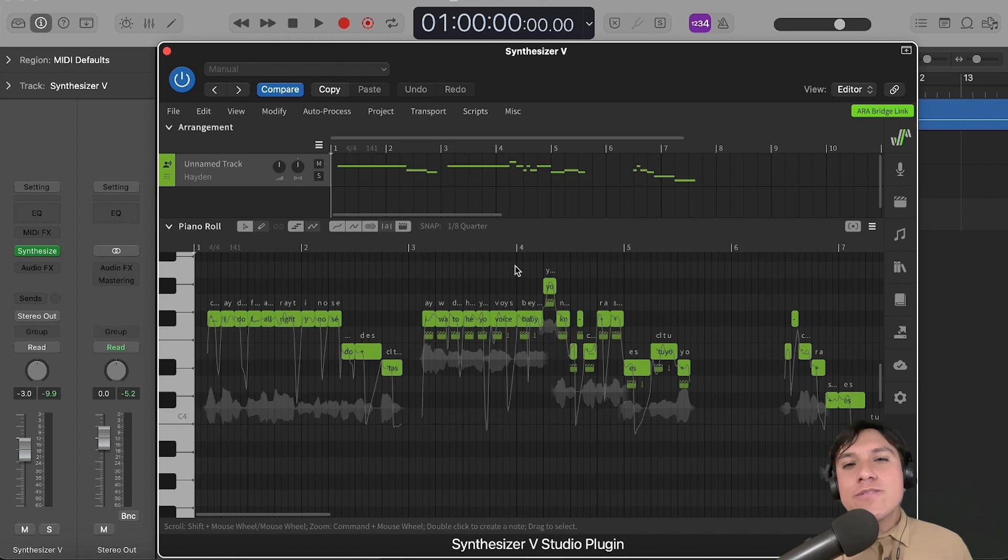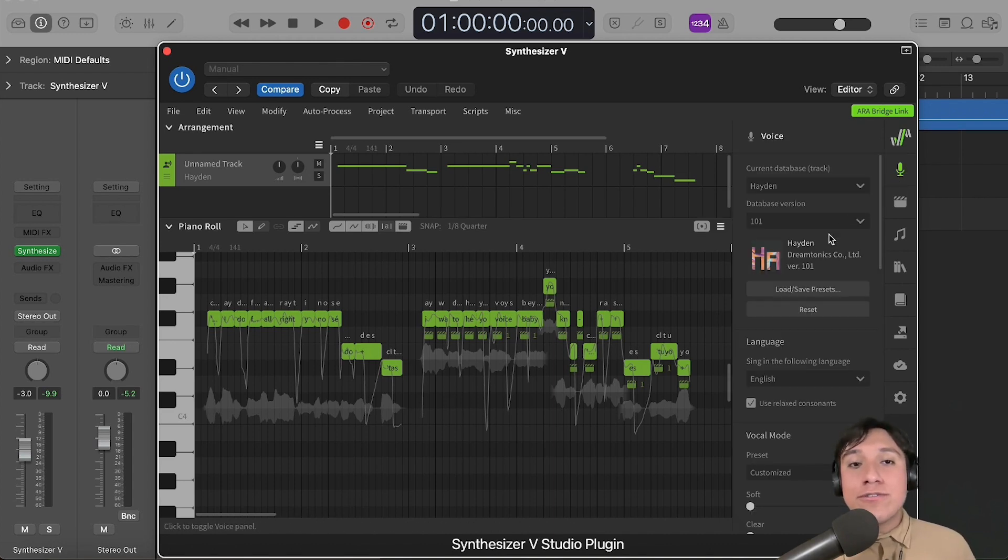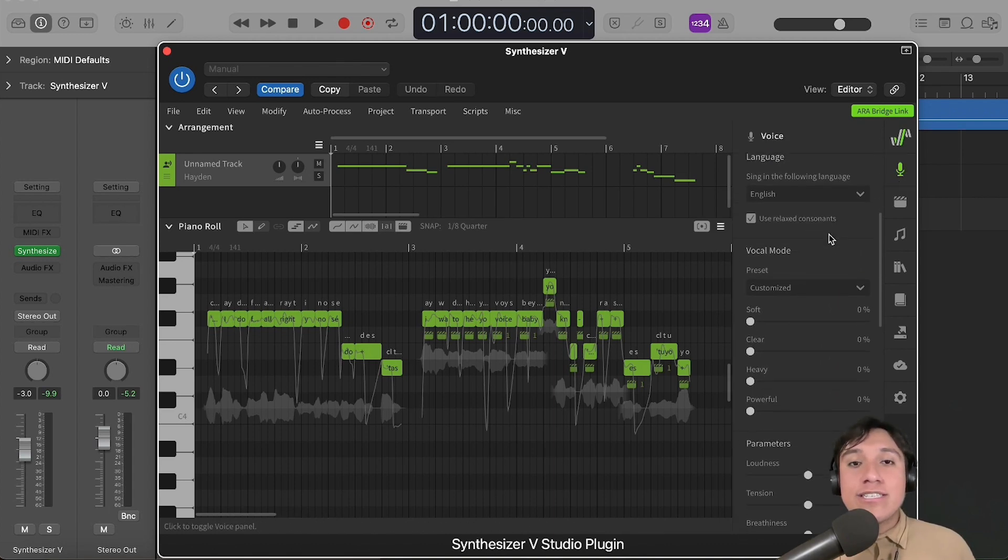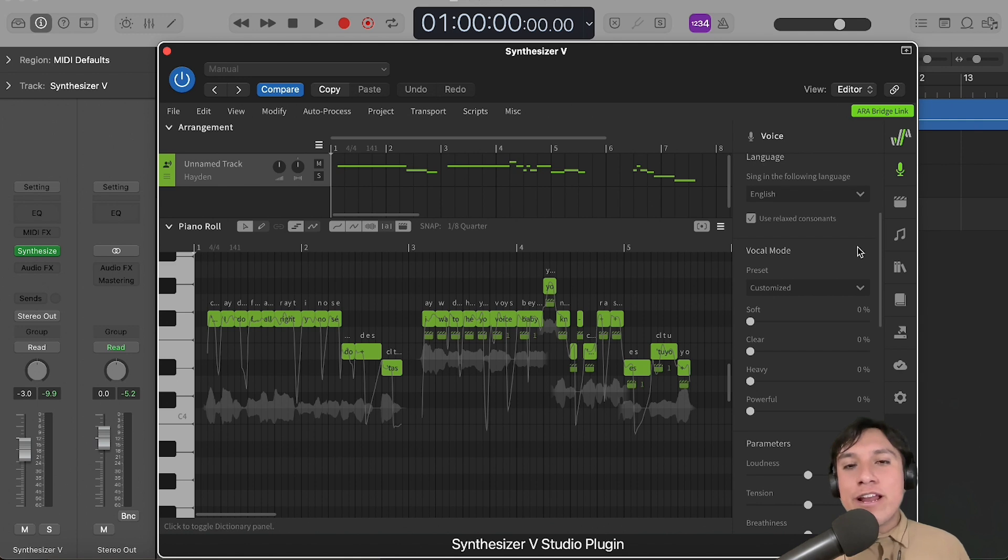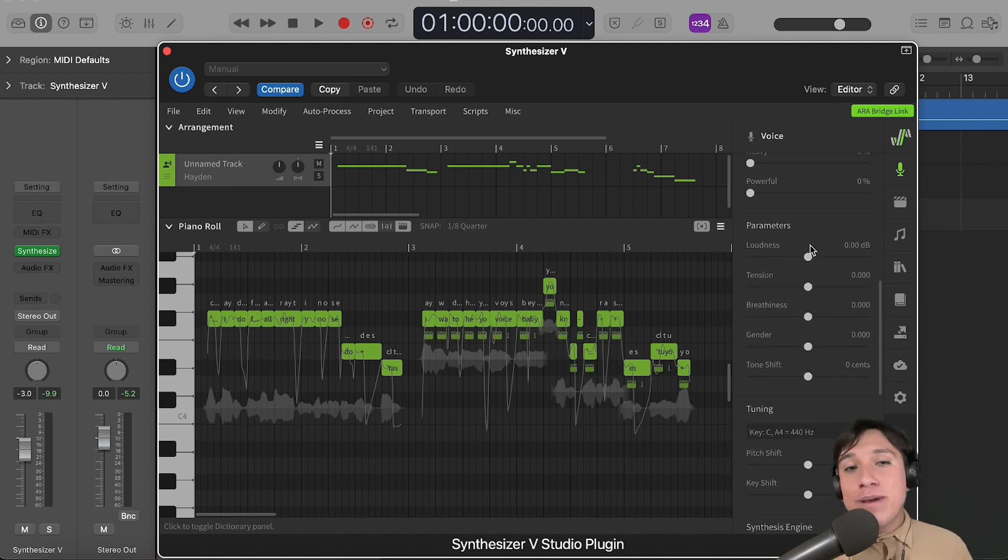There are some parameters shared across all voices that we can use in order to change the mood and style of the voice. We can find them right after the vocal mode feature on the voice panel.